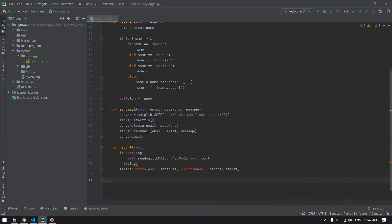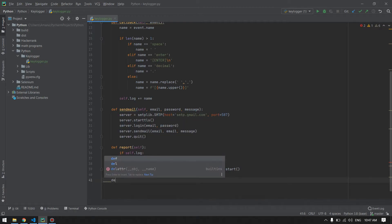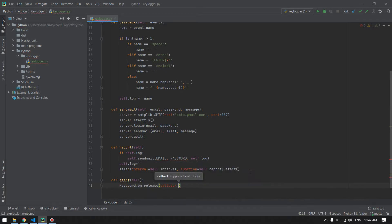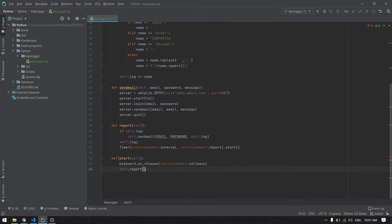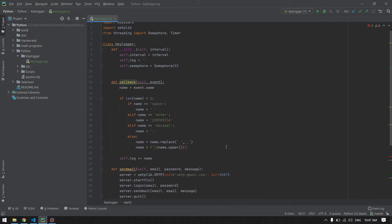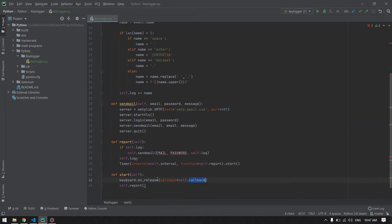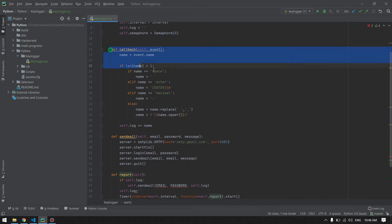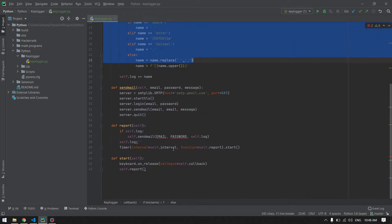This method will be called whenever we create our object. It will listen to the keyboard press. When the key is released from the keyboard, the callback method which we have defined here will be called. Then the report method will be called which will report the logs stored from the callback into our email.